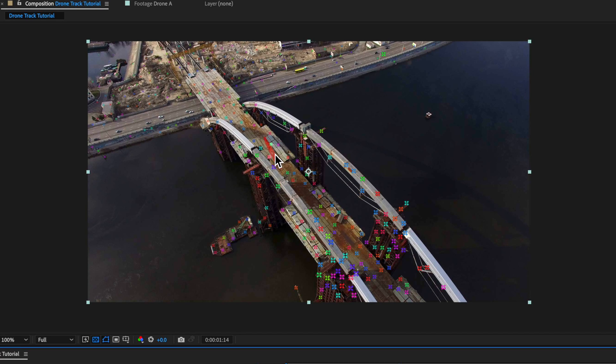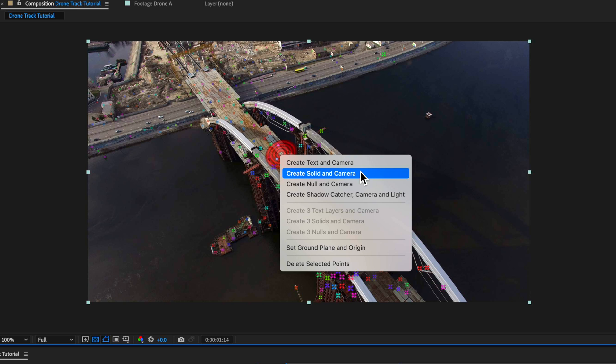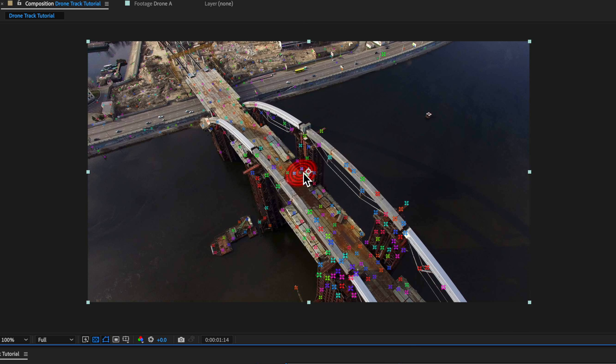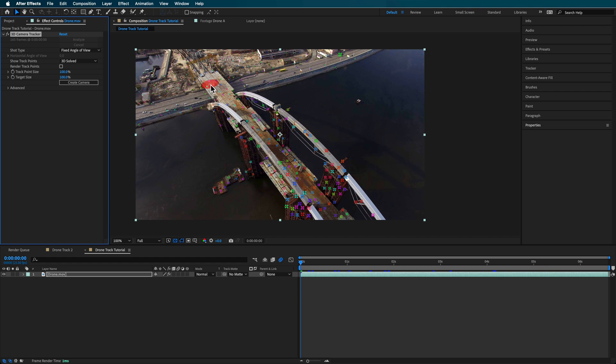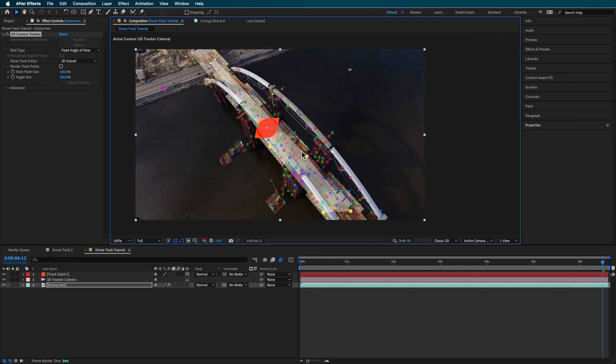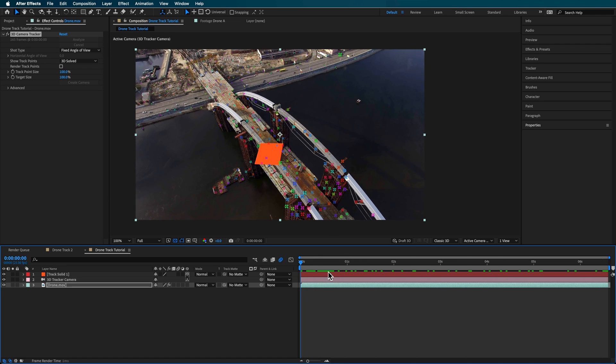Now that it's tracked we get all these different points. One mistake I see people make is they just select a part here and right-click to create a solid or a null on camera. What happens is because the clip stretches across the whole video, you're going to get a difference in the parallax or the movement from one end to the other. A better way is to select individual points that run the length of the bridge. Hold Shift to select a few different points, then right-click to create a solid and a camera — now that solid is tracked to your scene.